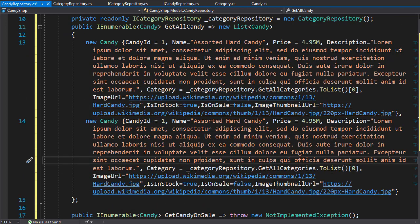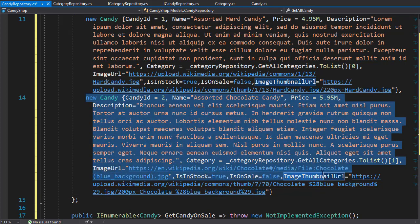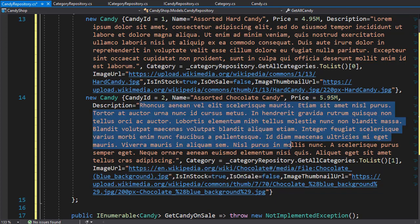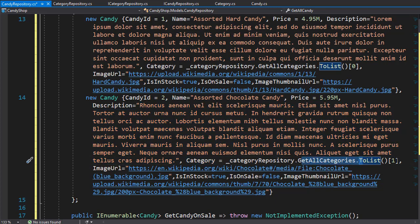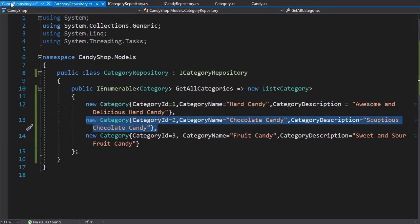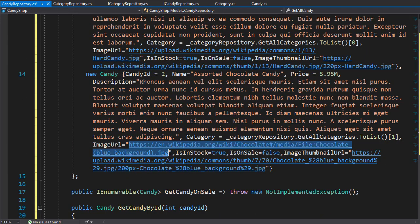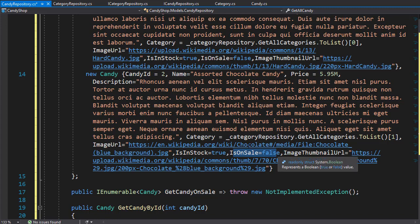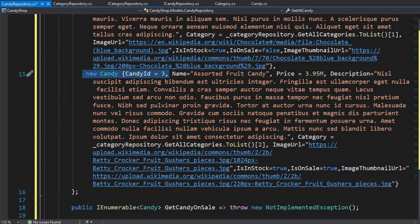That's all we need for the first candy, so I'm going to copy it and add another candy with different text and price. My second candy is an assorted chocolate candy for 5.95, with a random lorem ipsum for the description. Once again we are creating the category from GetAllCategories, but this time we call index one from the list — that is our chocolate candy. The image and thumbnail are again from Wikipedia, in stock is true, and is on sale is false.